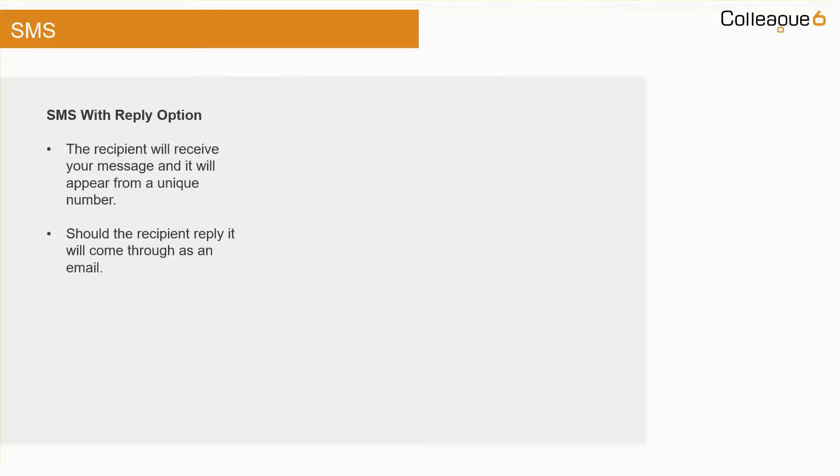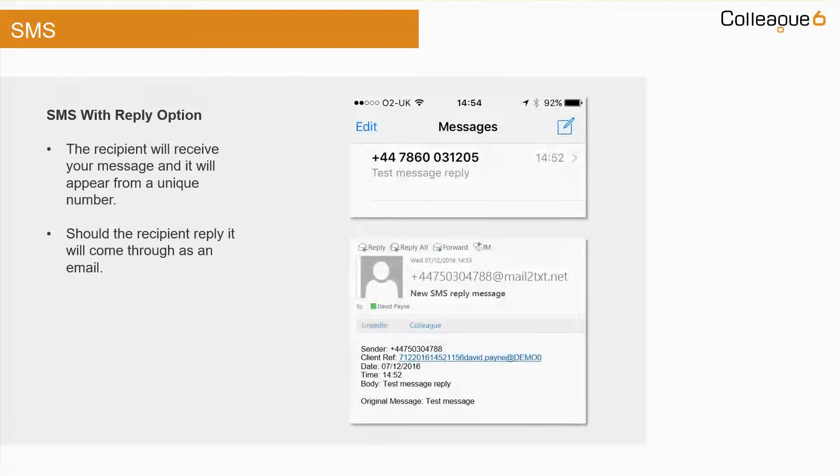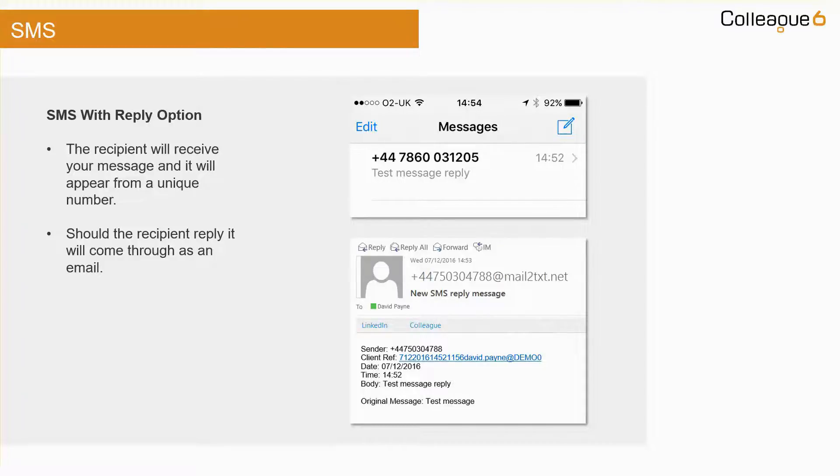If you have allowed the recipient to reply, it will appear on the phone from a unique number. Should they then respond, the response will come through as an email.